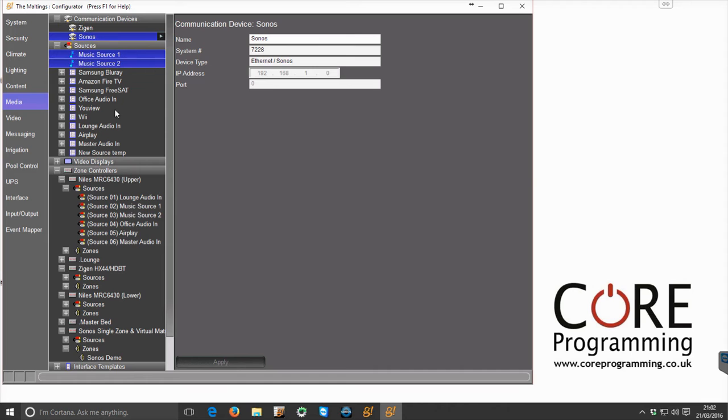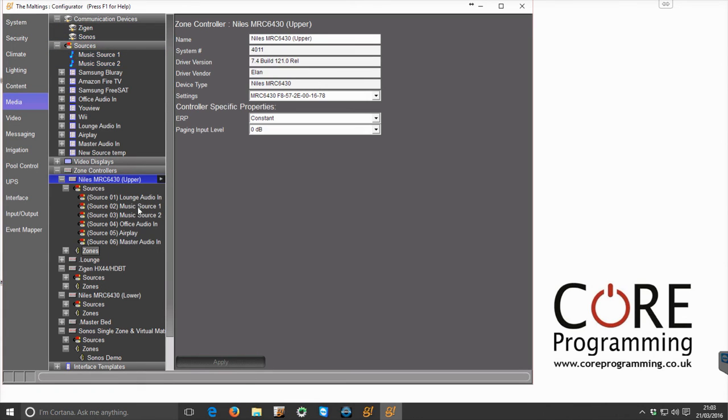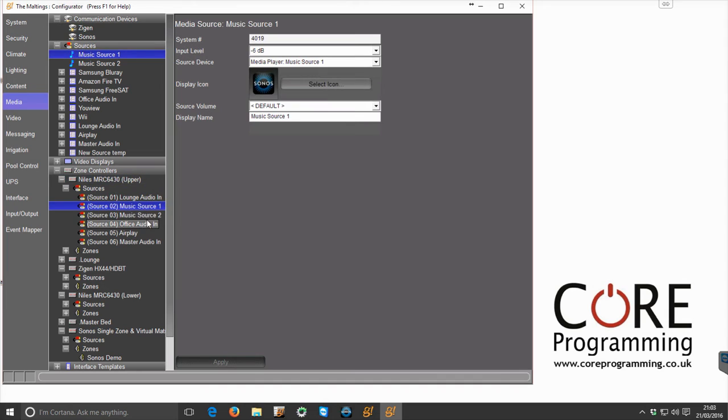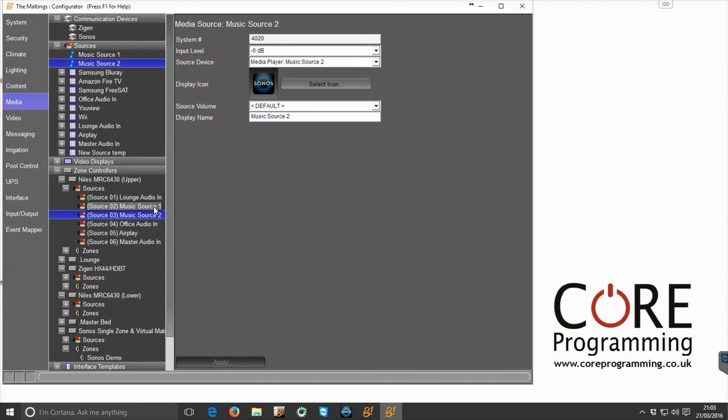Then we come to take these sources and we need to pipe them out somewhere into the house. So to do that we have our matrix amplifiers. In this case Niles Auriel. And as you can see these music sources are set here as inputs into the amplifier.